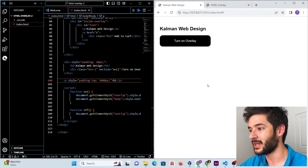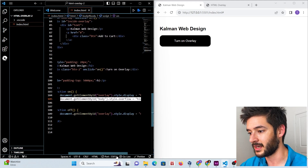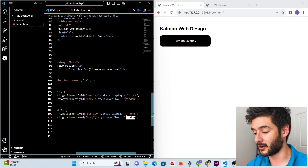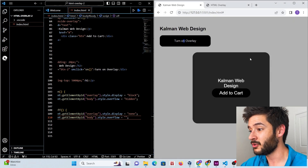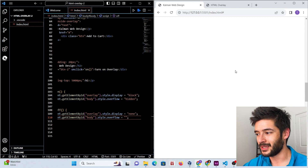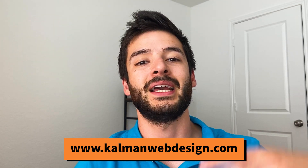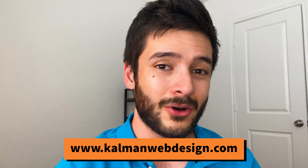The problem is that after closing the overlay, you still can't scroll. To fix this, copy that overflow line into the 'off' function and change 'hidden' to empty quotes. Save and refresh — now opening the overlay disables scrolling, and closing it restores it. Thank you for watching! If you have questions, reach out at accountmanwebdesign.com or in the comments and we'll help you out for free.